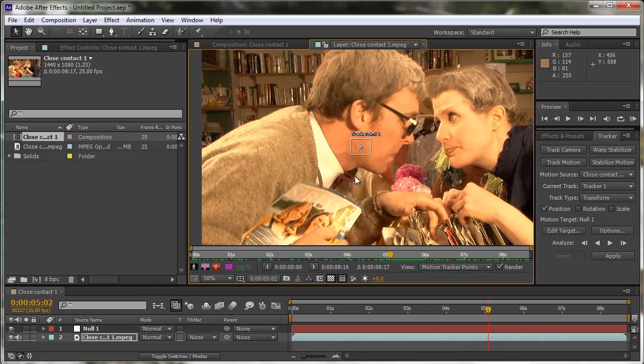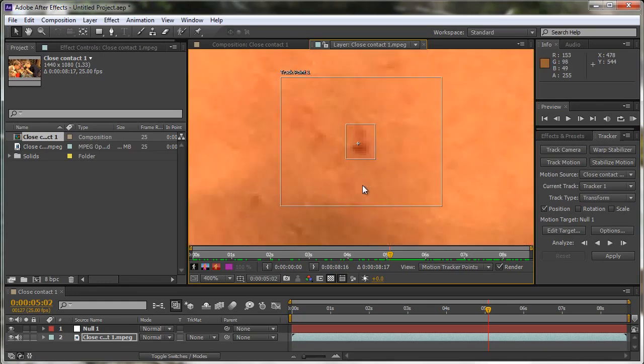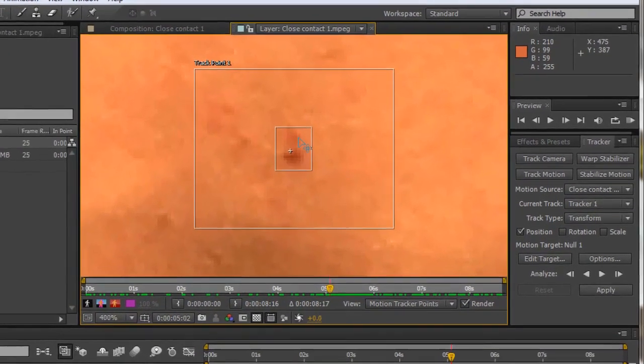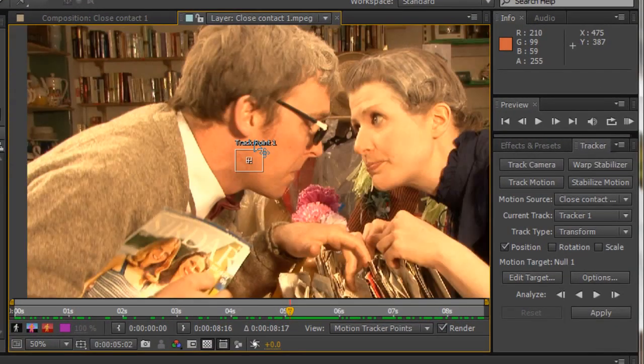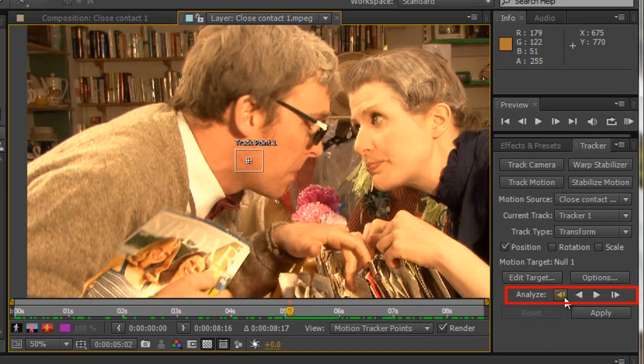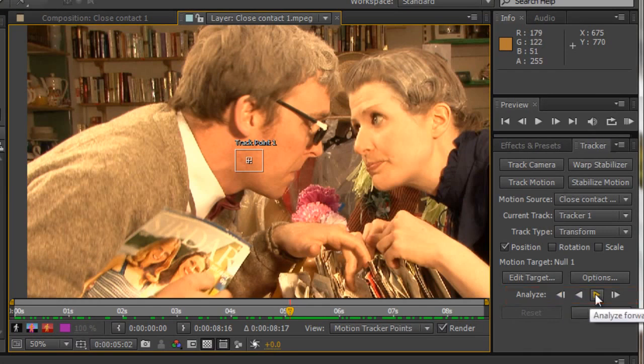What we are actually tracking, if I just click in my layer panel and zoom in a bit, we're tracking this shaving cut on this man's face. And we have the options to track down here. You'll see that we can analyze backwards one frame or analyze backwards, we can analyze forwards one frame or analyze forwards.